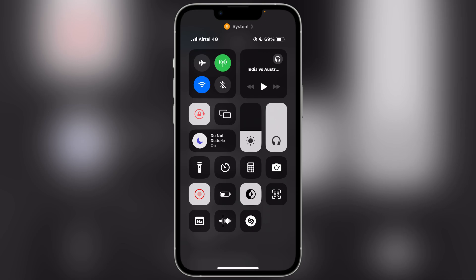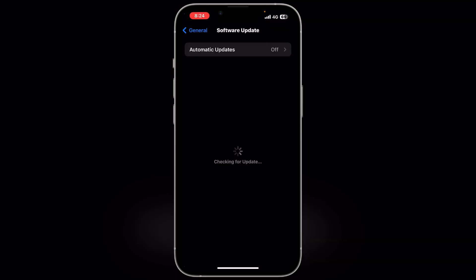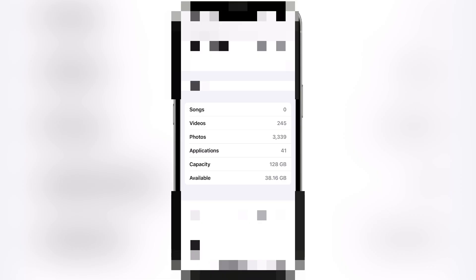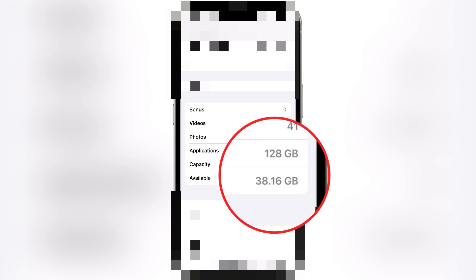After the update, how much storage size it has covered, I will tell you. I have taken a screenshot before, so you can see this screenshot. Before the update, my available space was 38.16 GB.